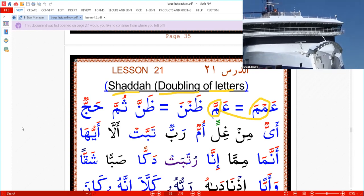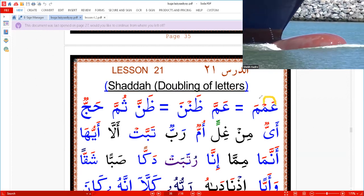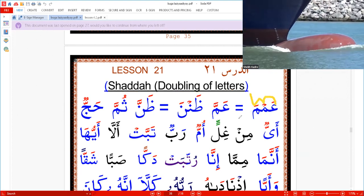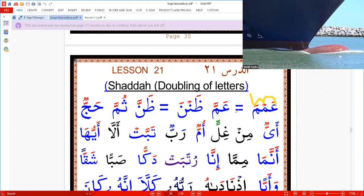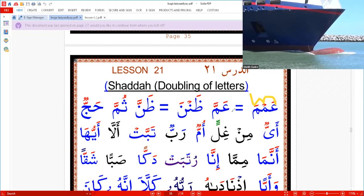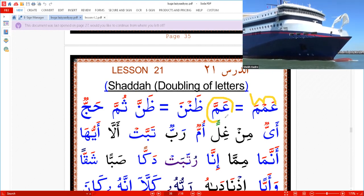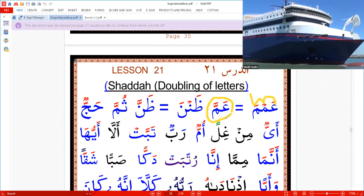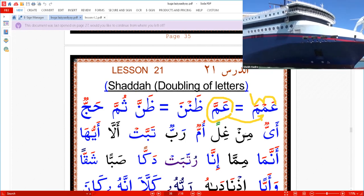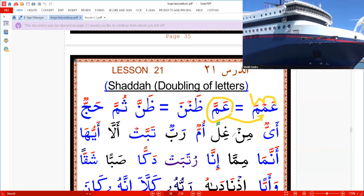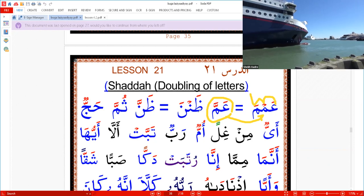How to pronounce it, how to read: we will say 'Amma.' In the Quran it's written like this — 'Amma.' You pronounce it like this, two beats. You are not allowed to say Amma-Amma separately.